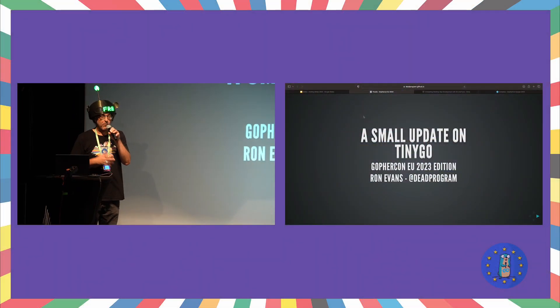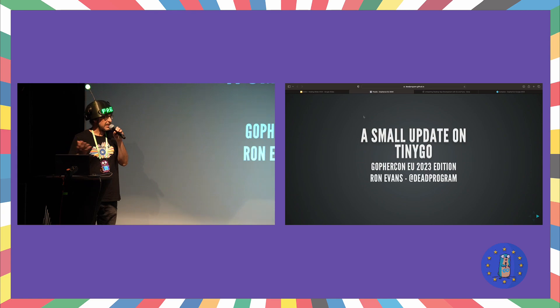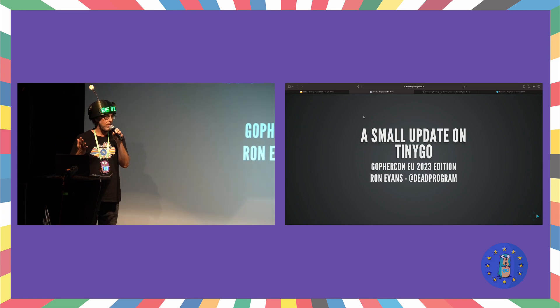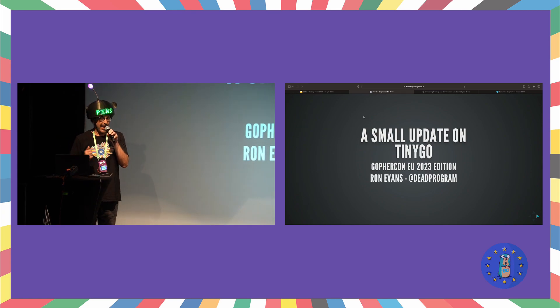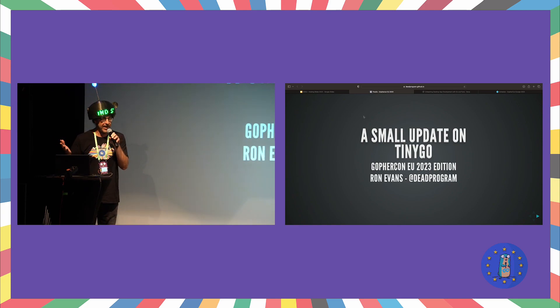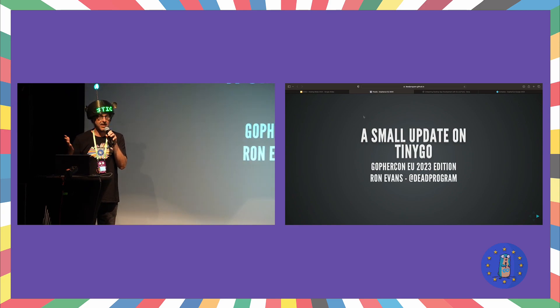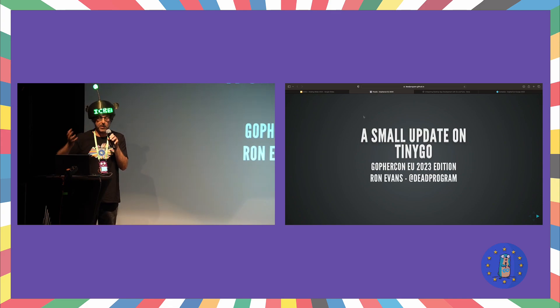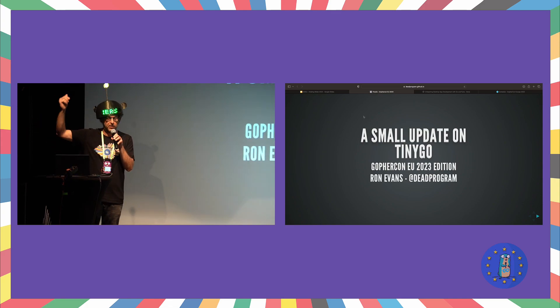Hey everybody, before I get started, I just want to say thank you so much to Matt and Allie who have been amazing emcees to this entire event, and thank you so much to Natalie, Donna, and all the other organizers and staff. Everybody give it up for them, they work really hard.